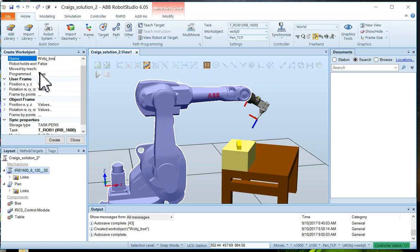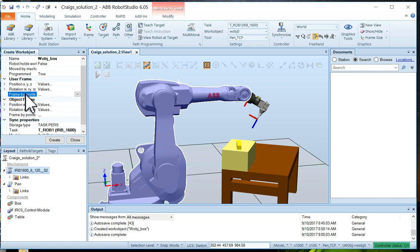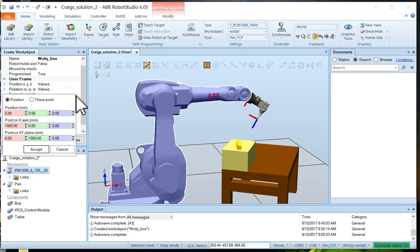All the other fields we'll just leave the way they are, except we have to define the user frame. So we're going to go Frame by Points, click on the down arrow to expand the menu, and choose the three point method.